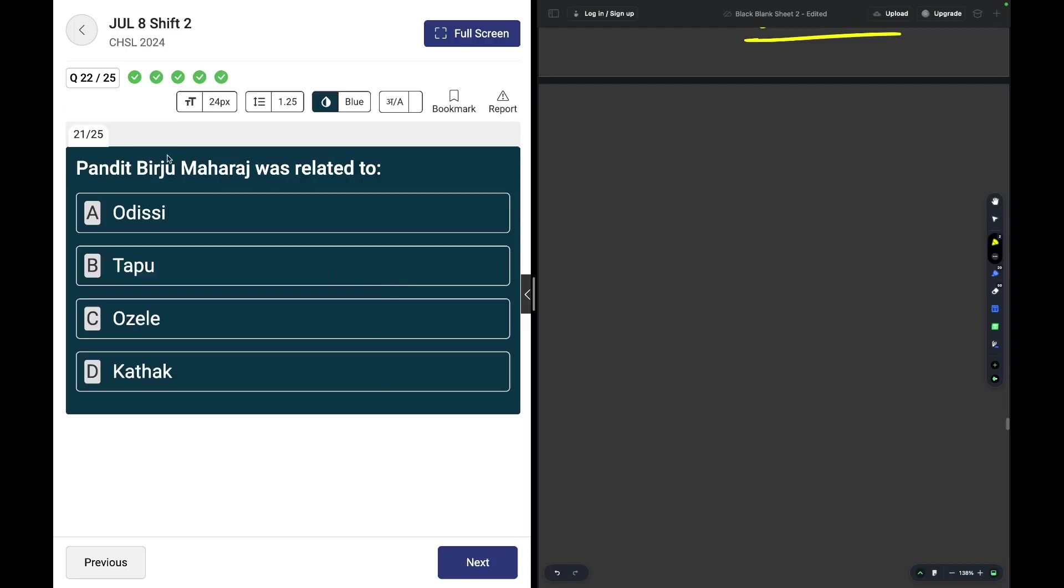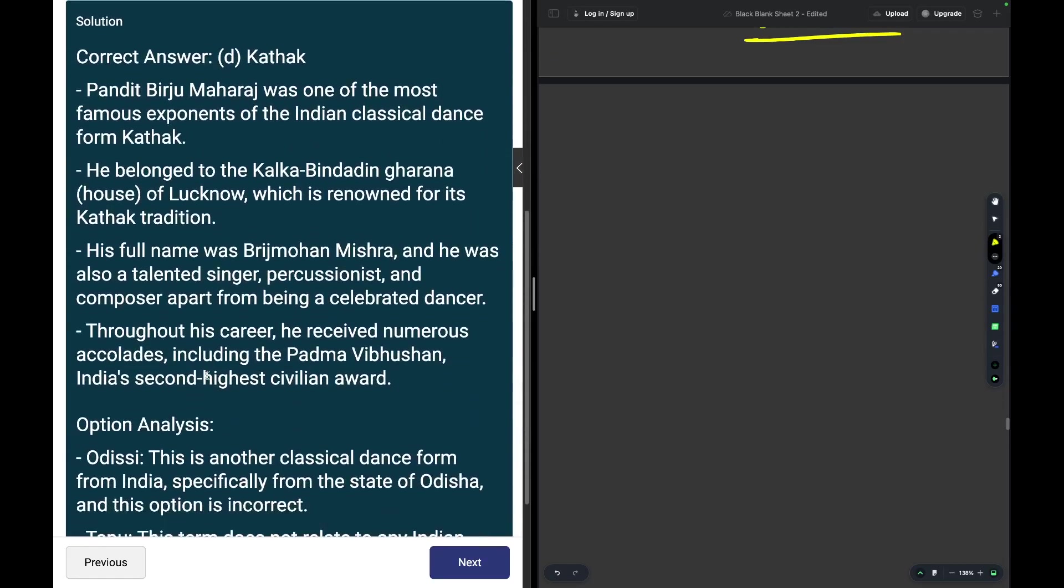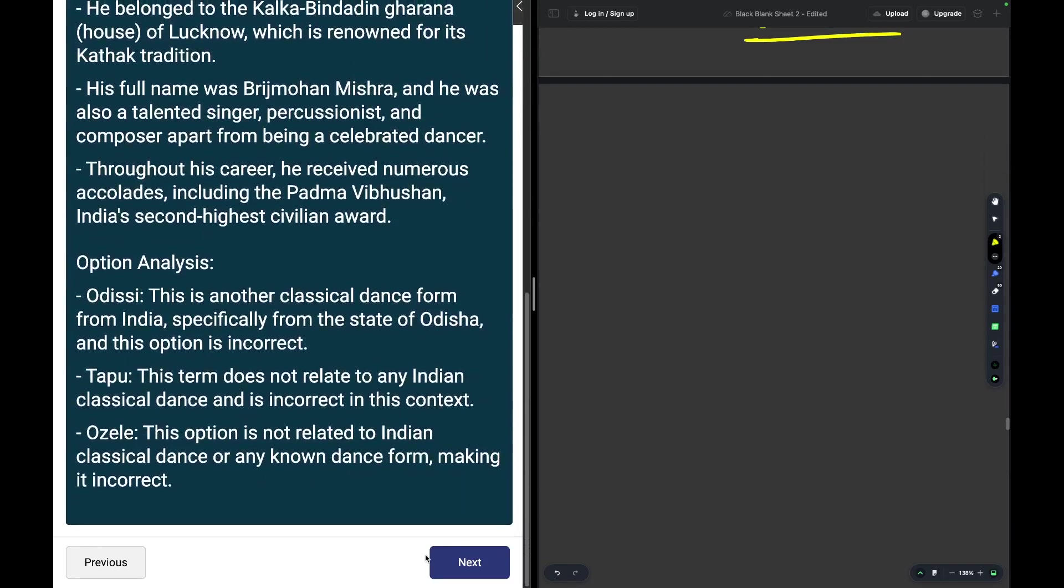Pandit Birju Maharaj is related to? The answer is Kathak. Factual question, static GK. You may read about it over here.